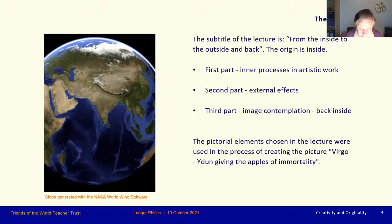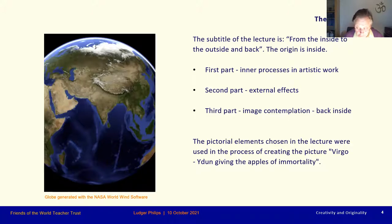The first part of the lecture gives insight into inner processes of artistic work, and the second part shows what has developed on the outside as a result. We will look at some selected paintings at the end in the third part. Perhaps you will experience how the paintings can help us back to the subtle worlds. Most of the pictorial elements used in the first part of the talk were used in the process of creating the picture, Virgo — Idun giving the apples of immortality. Idun is a Norse goddess, but the principle she represents is something universal.